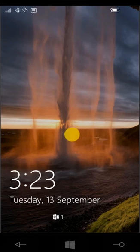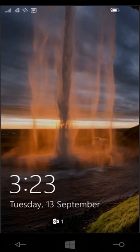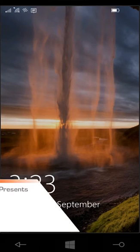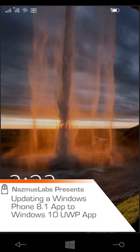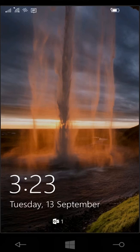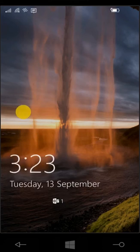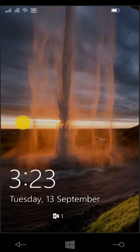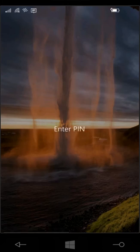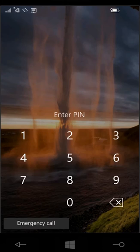Hello and welcome to another video. My name is Nazan Skandekar and today we're going to update a Windows Phone 8.1 app to a Windows 10 Universal app. Let's get started. I have my Windows Phone here. It's 3:23 p.m., Tuesday, September 13th. And let's log in.